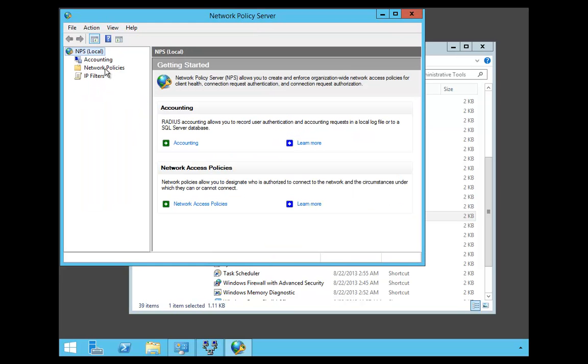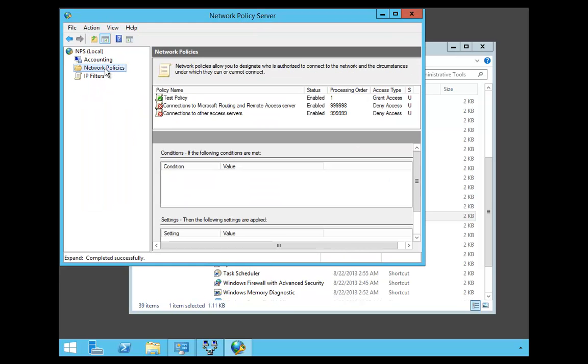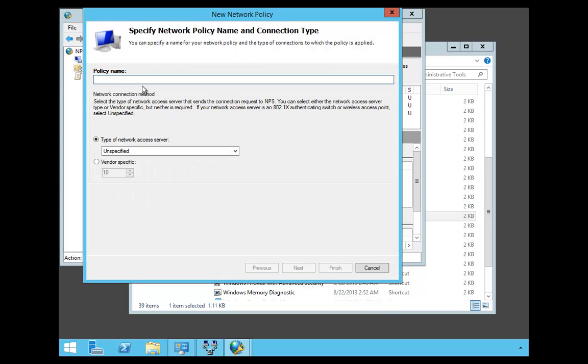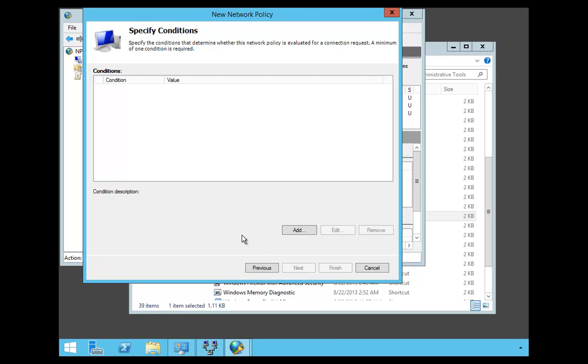We're going to click on Network Policies, right-click, and we're going to say New. The policy name we're going to choose is going to be VPN Network, and we're going to go ahead and click Next.